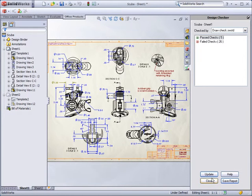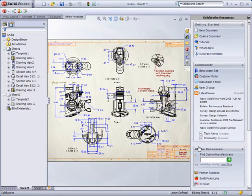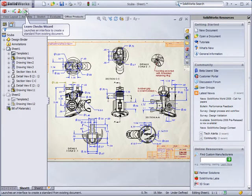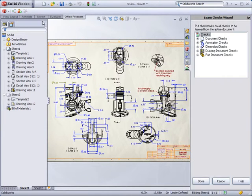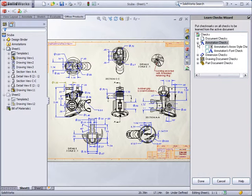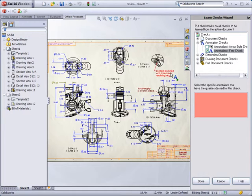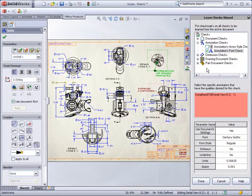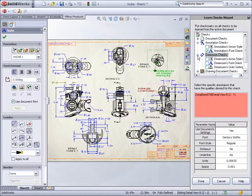One other unique feature of the Design Checker is its ability to create a checklist based on an existing document. With the Learn Checks Wizard, you can select from the list of standards defined in your document and transfer them to the Check Builder for running checks on other documents.